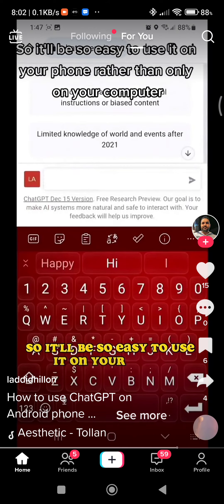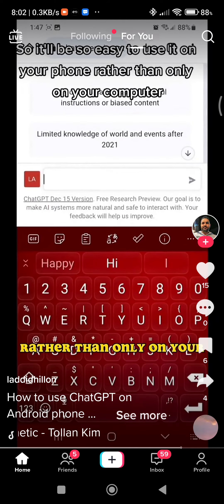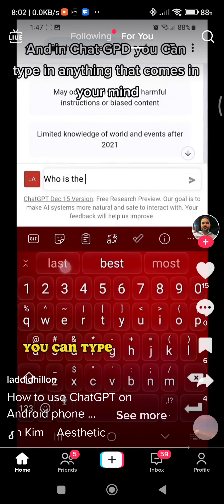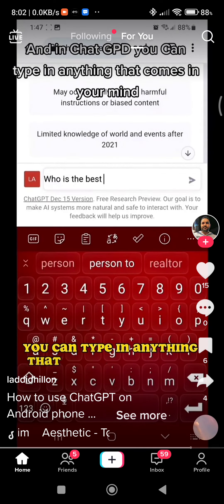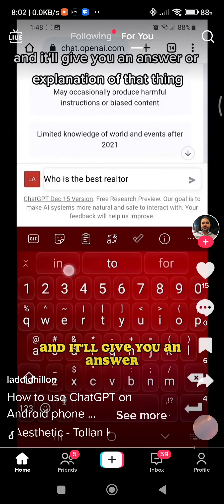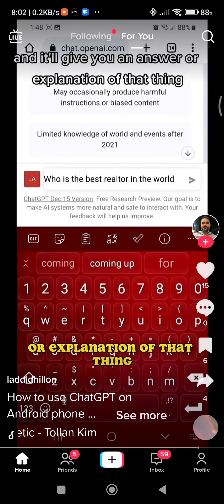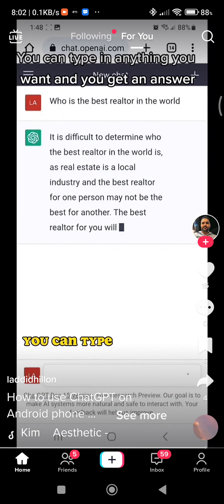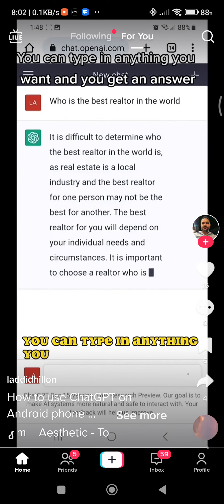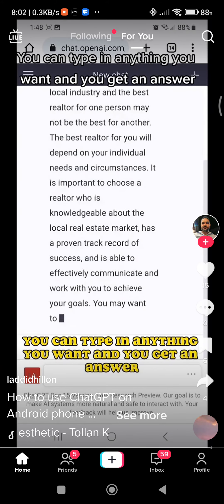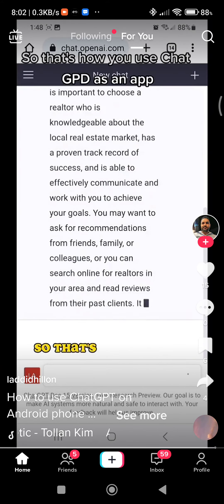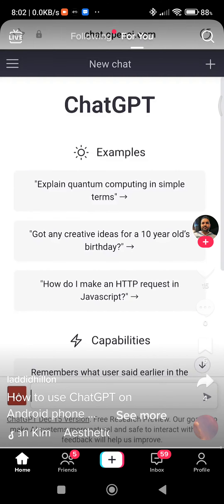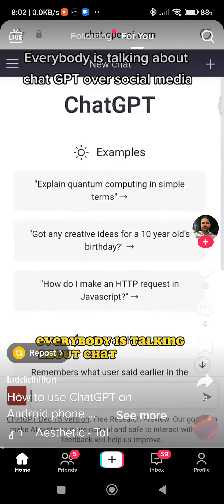Rather than only using it on your computer, in ChatGPT you can type in anything that comes to your mind and it'll give you an answer or explanation. Imagination is the key — you can type in anything you want and get an answer. That's how you use ChatGPT as an app that everybody is talking about.